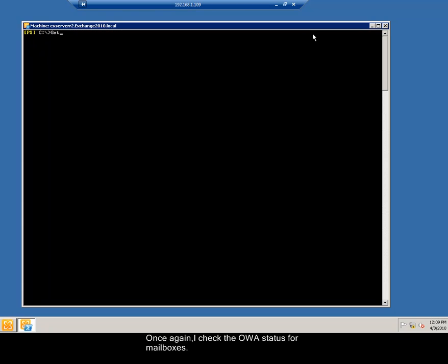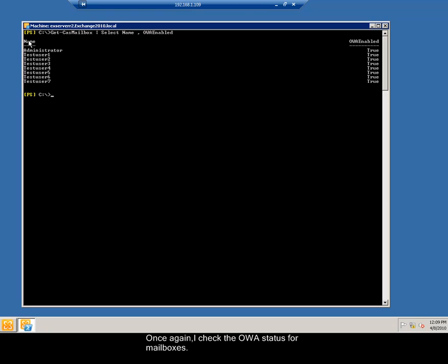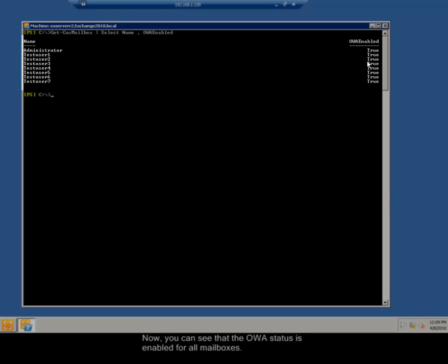Once again, I check the OWA status for mailboxes. Now, you can see that the OWA status is enabled for all mailboxes.